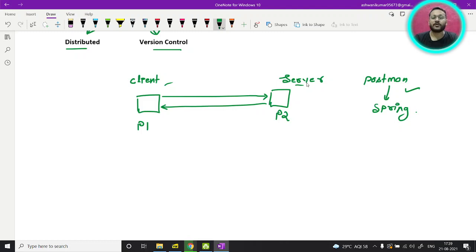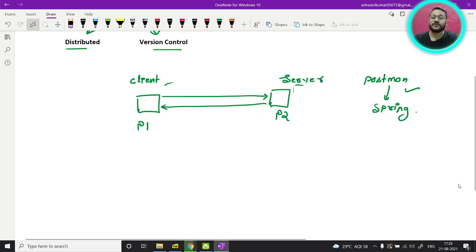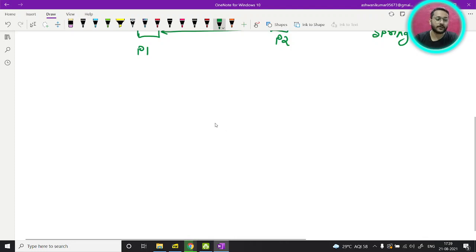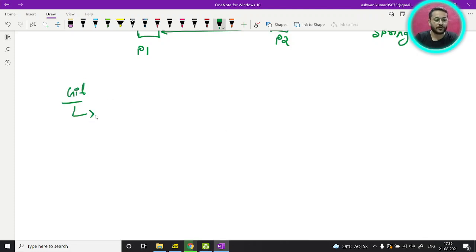Your computers or laptops are dummy devices — they are not making any communication with each other. Your programs make the communication. So these things will also apply to git. Git also works in this manner; git also has two things: a client and a server.